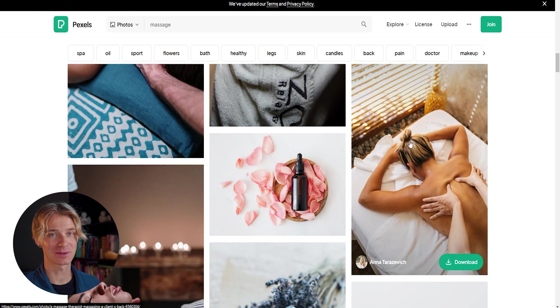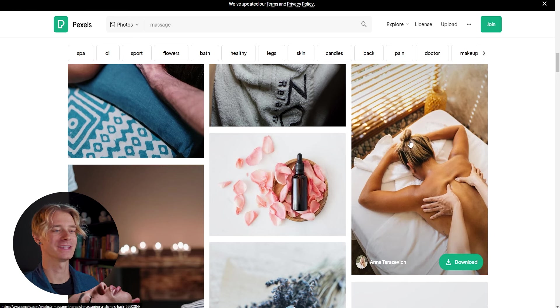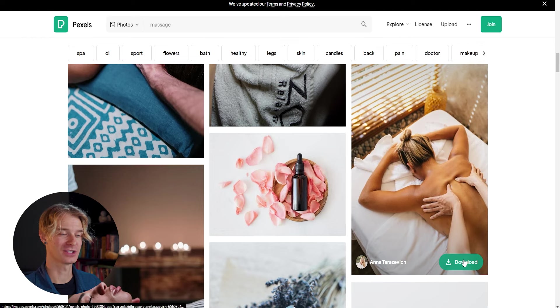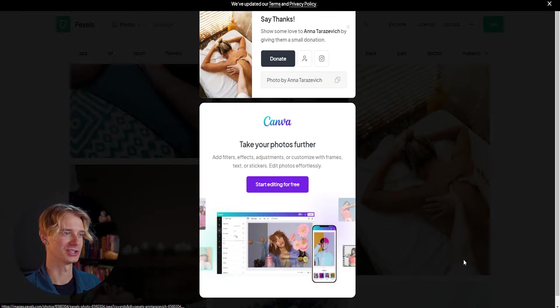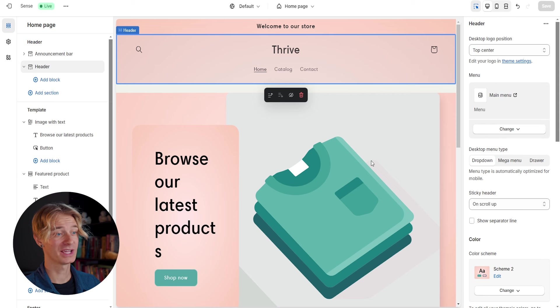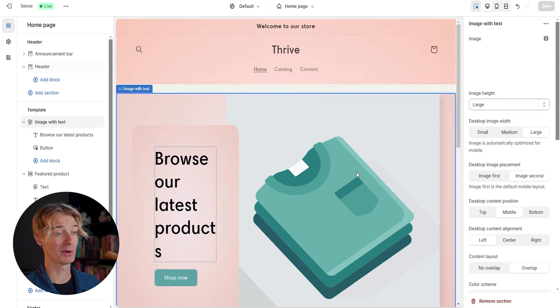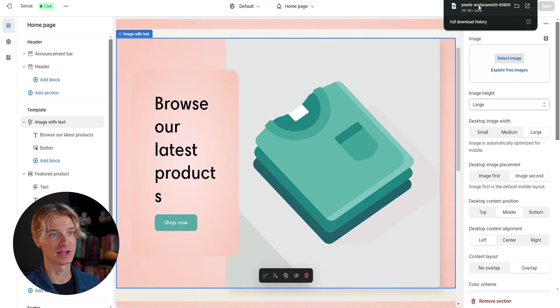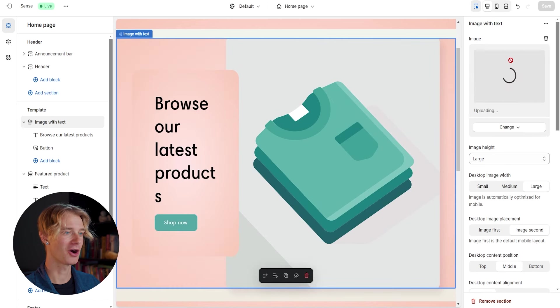I really like this image right here. If I'm going to be going for this neck massager as my first product, I really think something in the massage realm could do really well. So let's go ahead and download it and throw this onto our homepage. From our homepage, we can just click on the spot where we want the image to go.